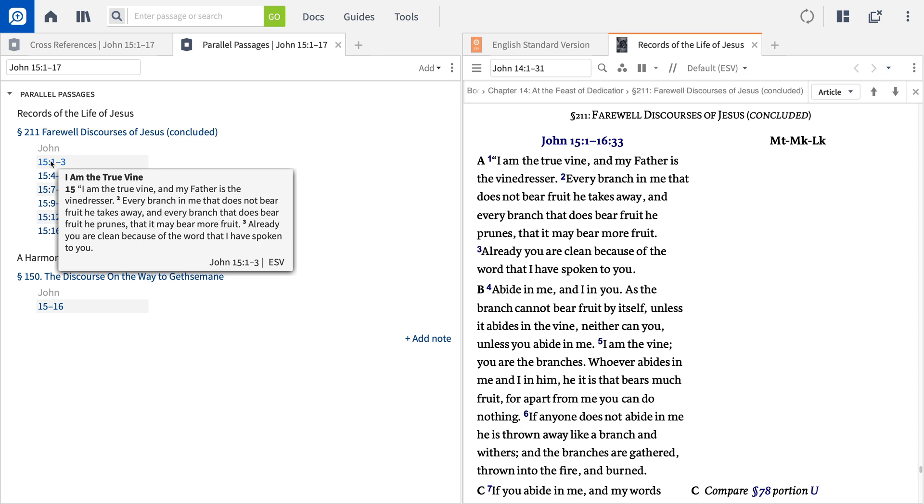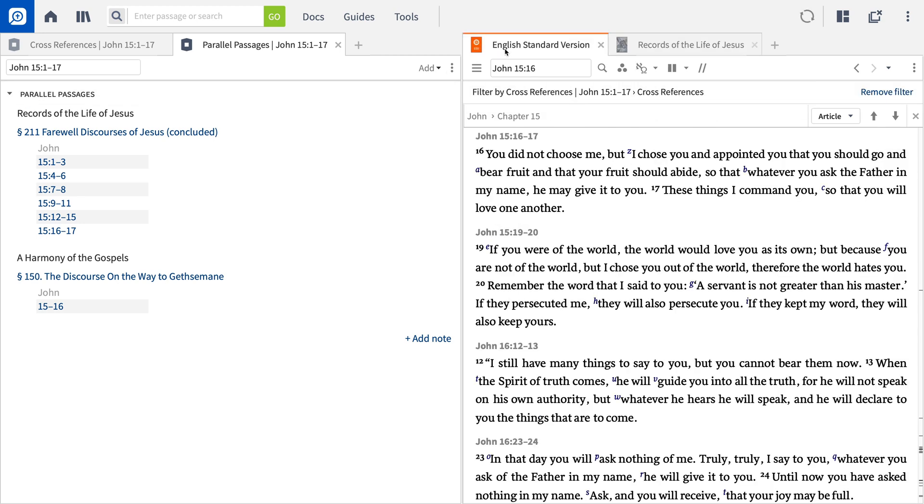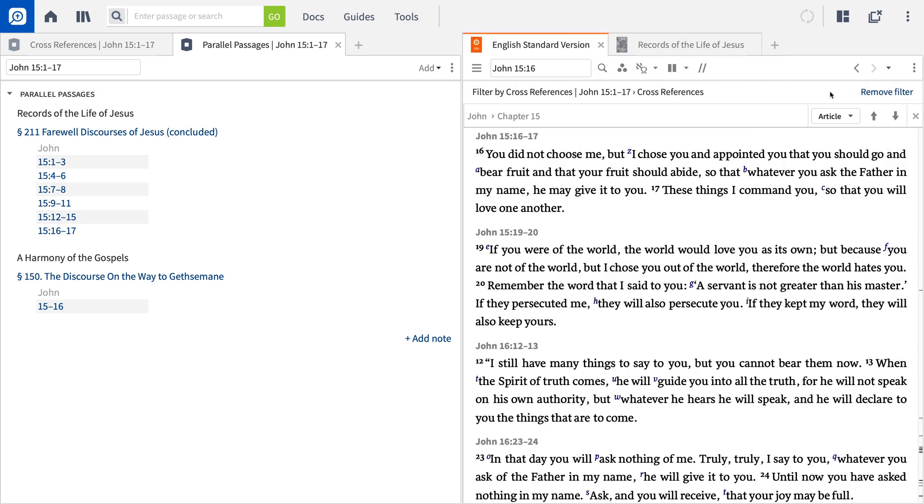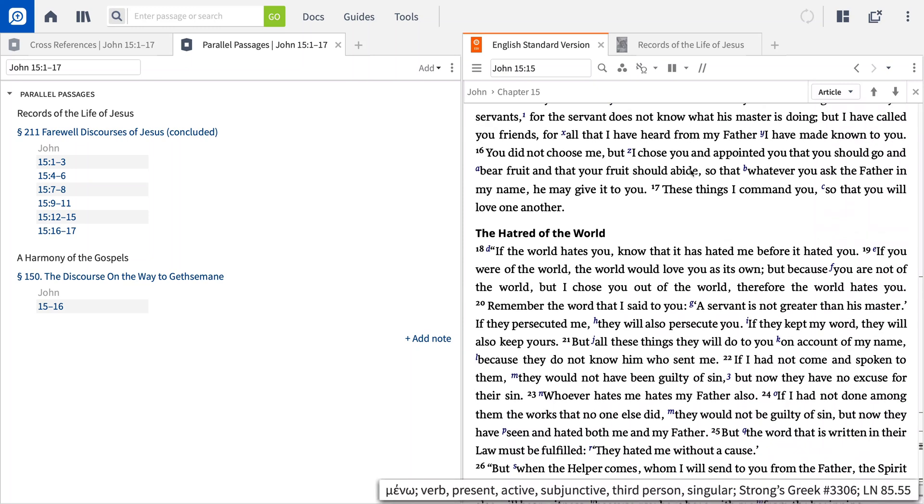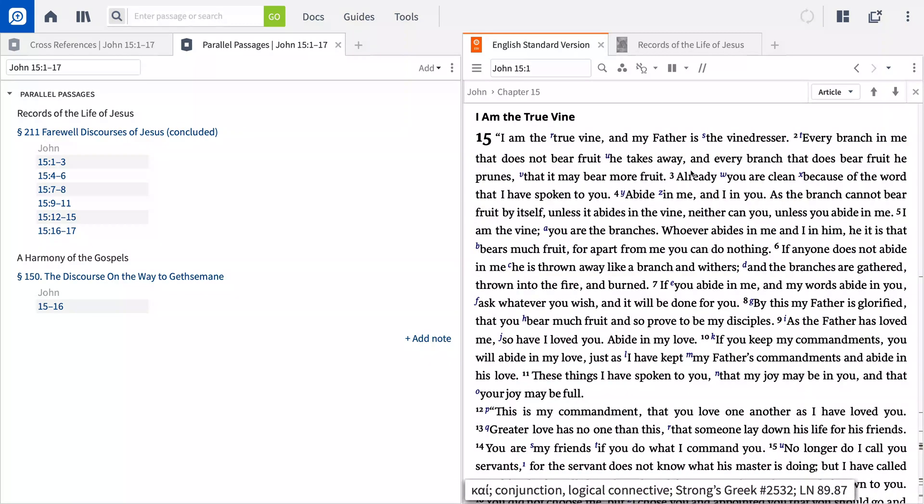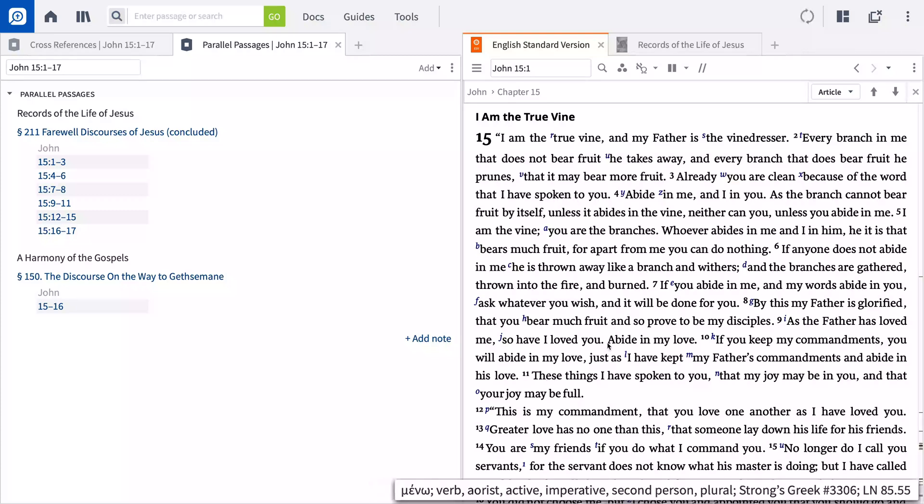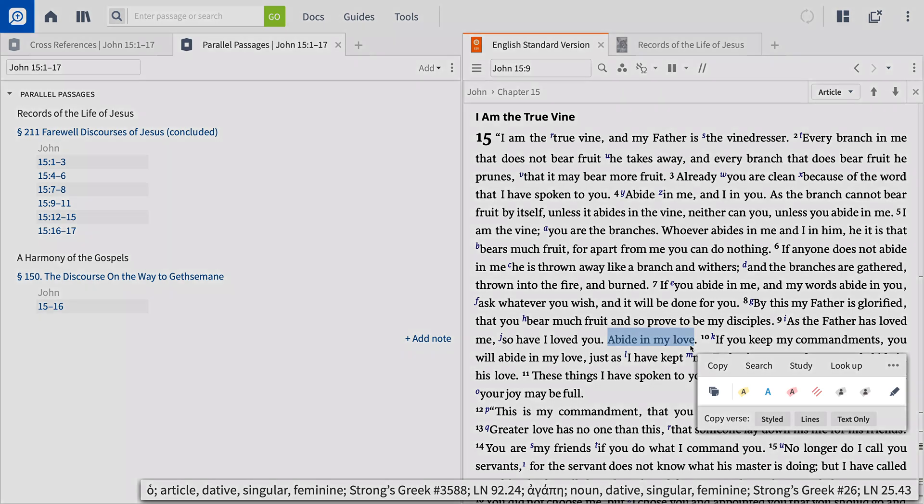Now that I've shown you how to find other passages connected to the one you're studying, it's time to talk about highlighting and taking notes as you read. With Logos, you can mark up your digital books just like you do with paper books, and there are several different ways to do this. The simplest way is through the selection menu. To access the selection menu, simply click and drag your cursor across any range of text.